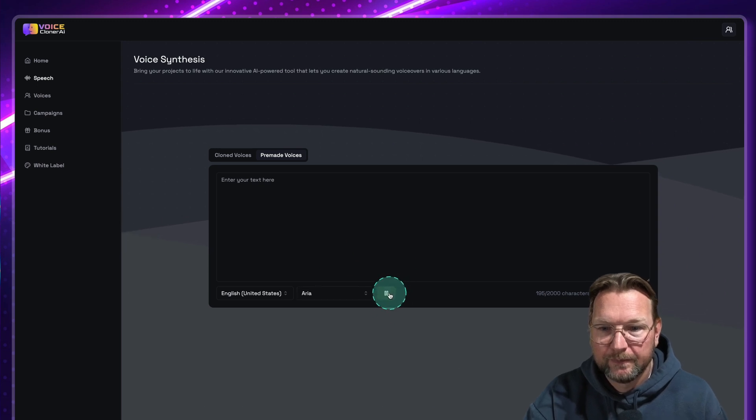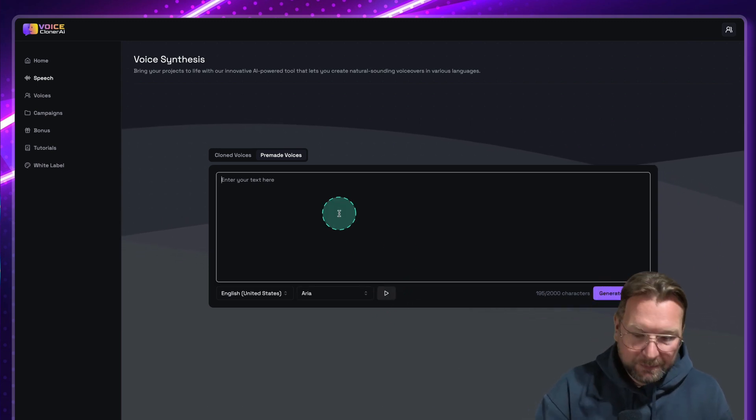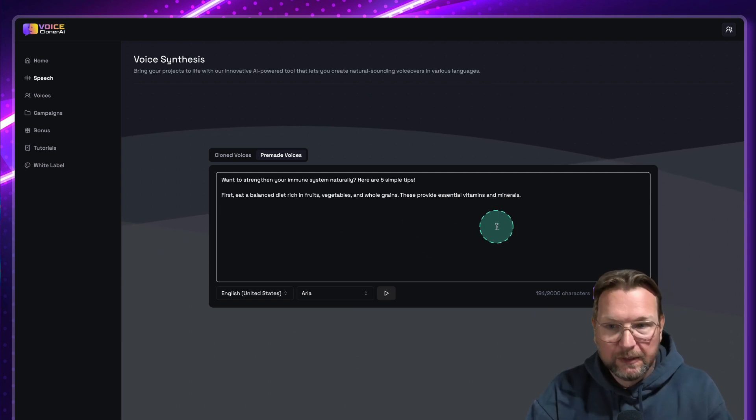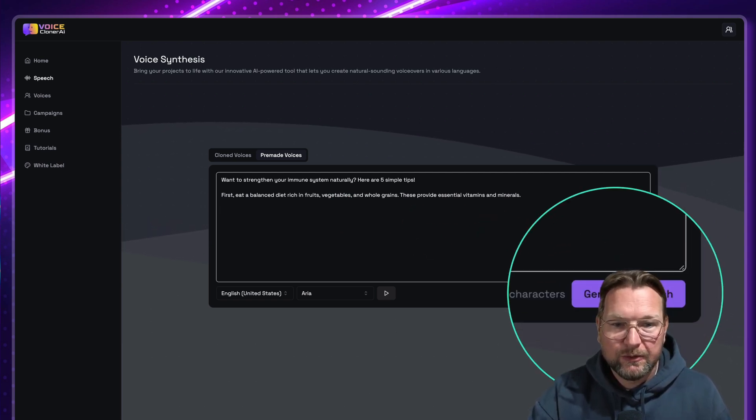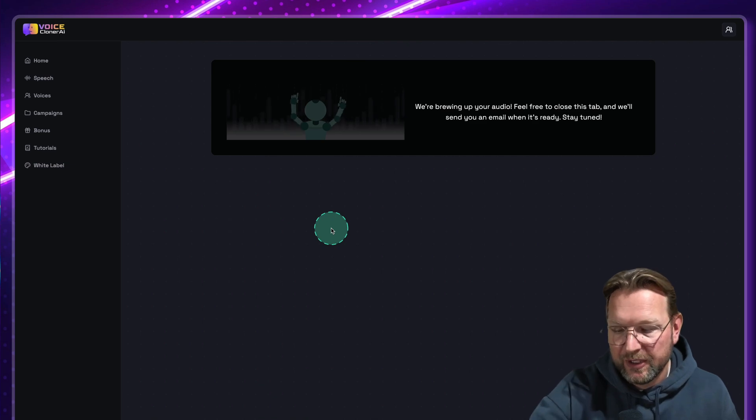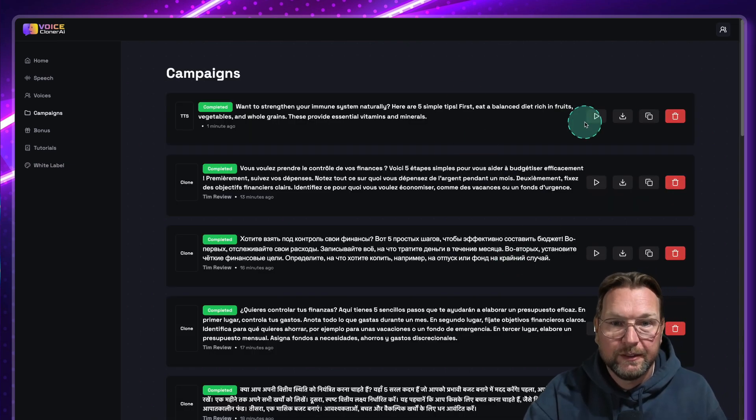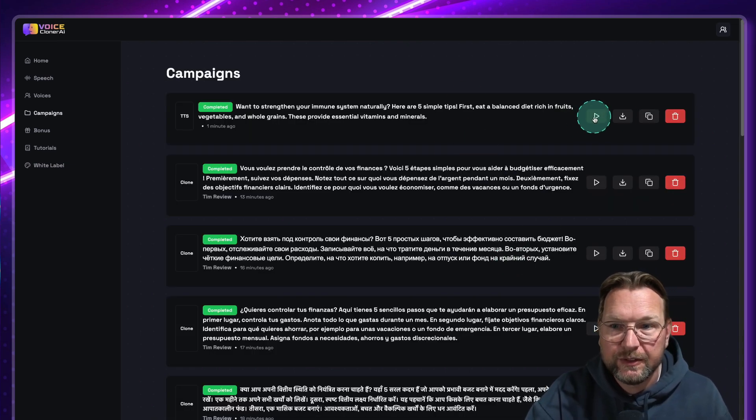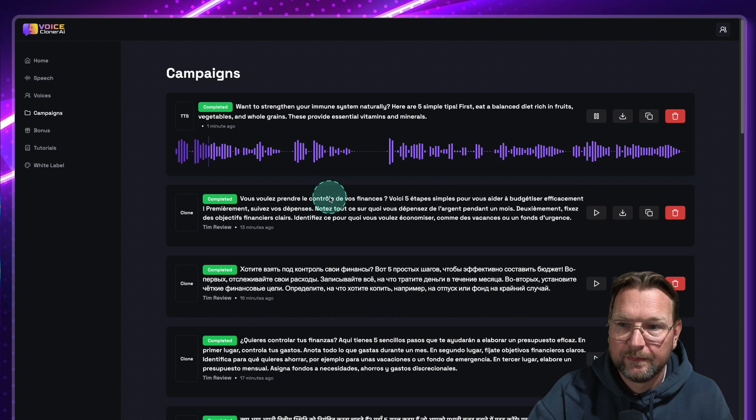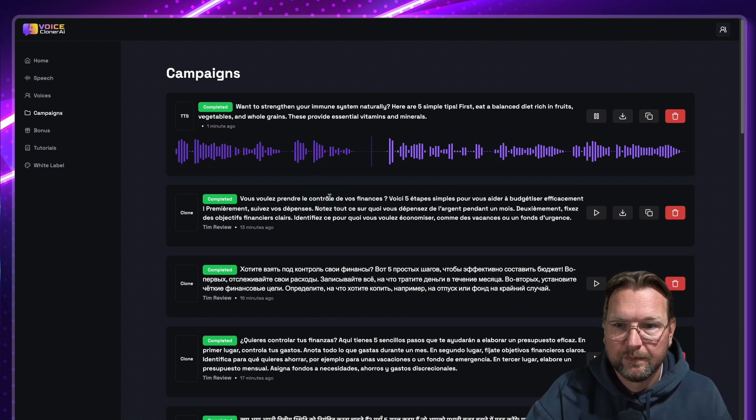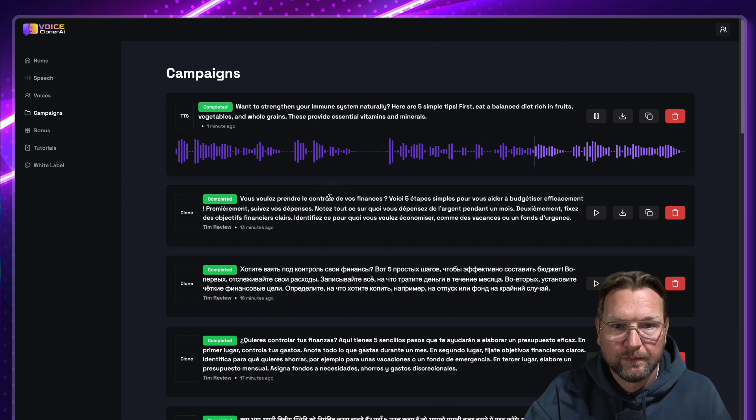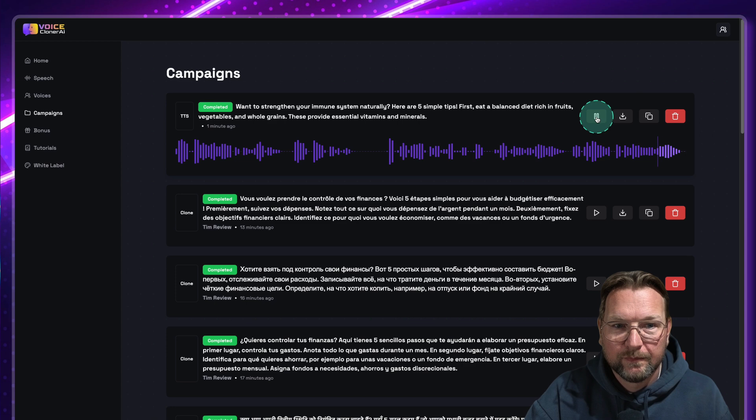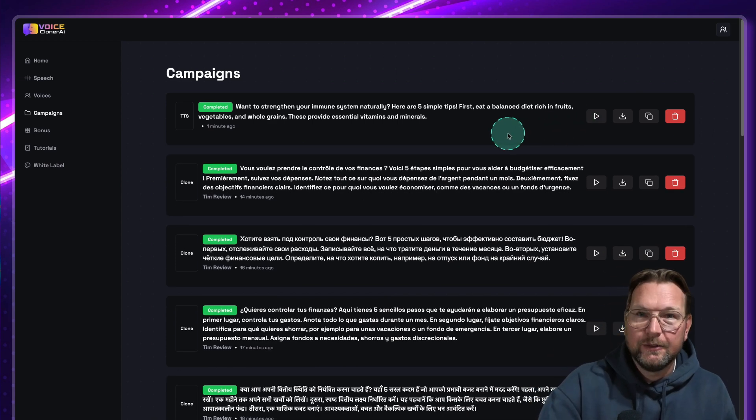Hi there. I'm Aria with my warm and friendly... So let's put the script in here. So you can put the script. Click on Generate Speech. And let's listen to how this voice has been generated. And there you go. There it is already. So let's listen to it. Want to strengthen your immune system naturally? Here are five simple tips. First, eat a balanced diet rich in fruits, vegetables, and whole grains. These provide essential vitamins and minerals. So you get the idea, right? That is what Voice Cloner AI is all about.